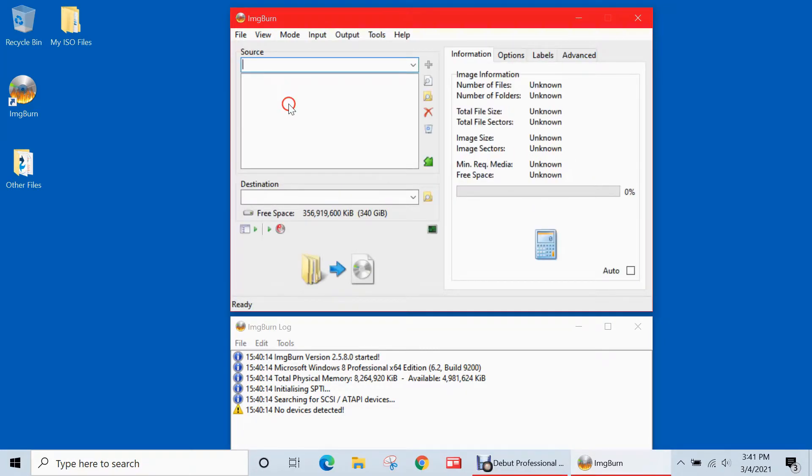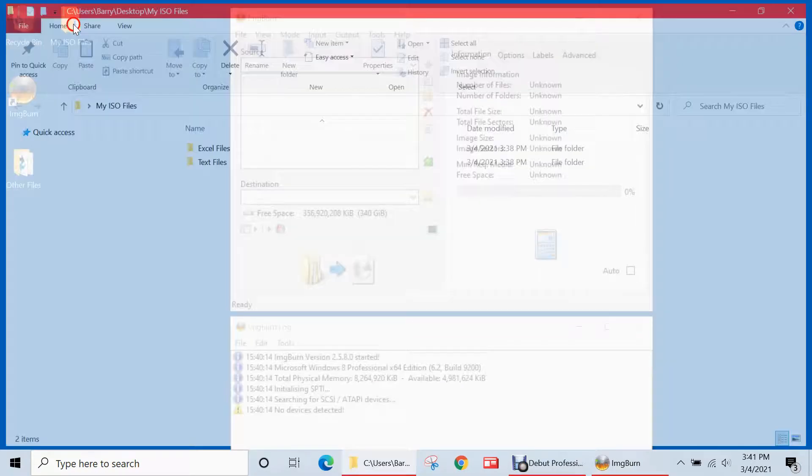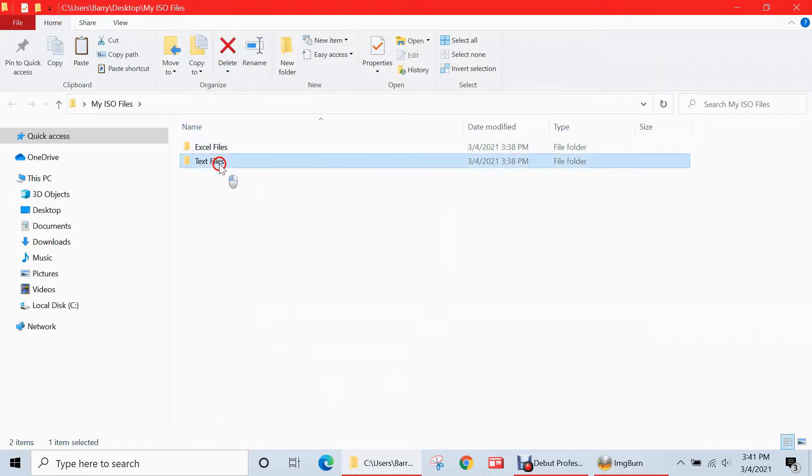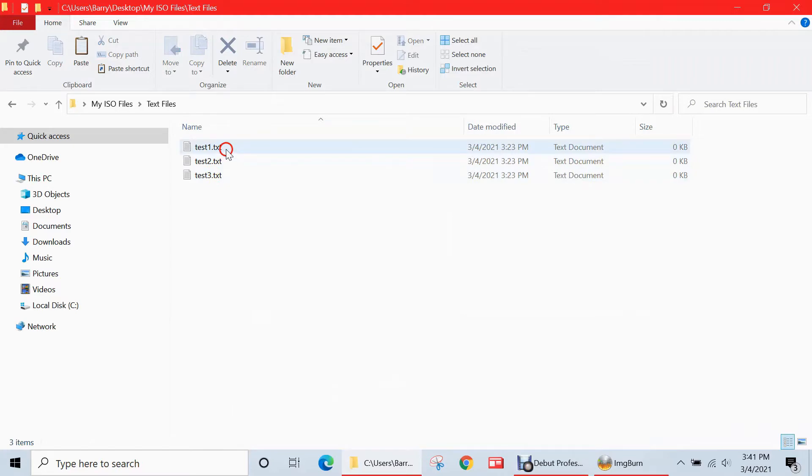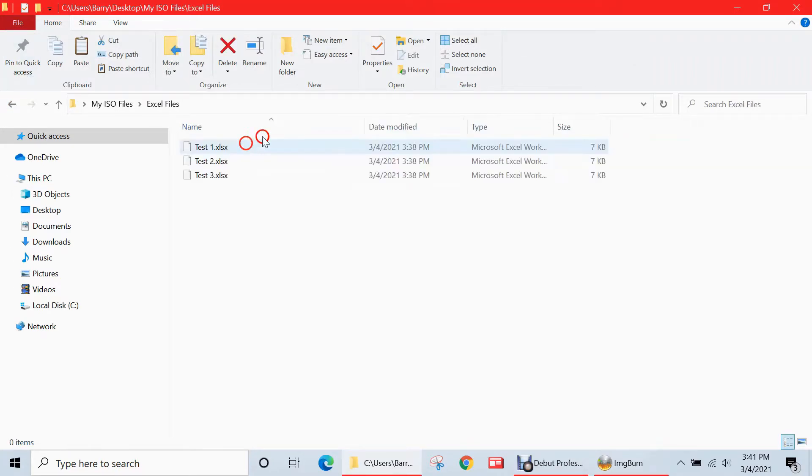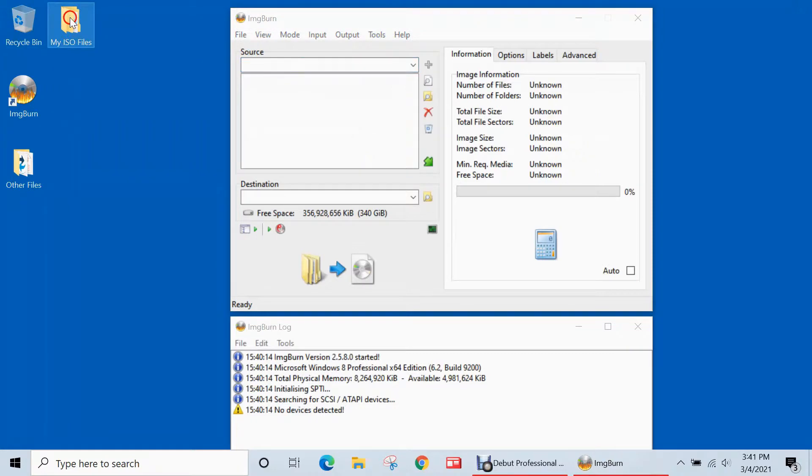So it needs a source of files and folders to create that ISO file. So for the purposes of this video, I've created a folder on my desktop called my ISO files. When I double click, there's two folders, text files, Excel files. And in text files, there are three text files, test one, test two, test three. And then in the Excel files folder, I've created three Excel spreadsheets, also called test one, test two, test three.